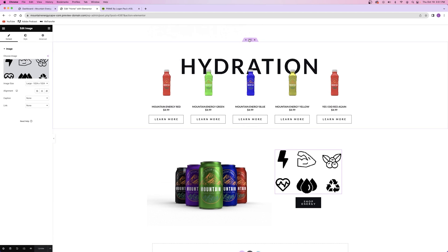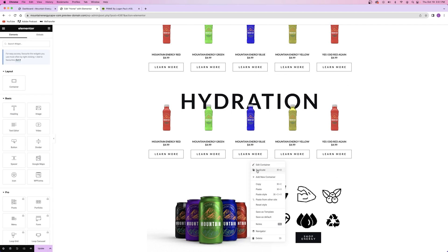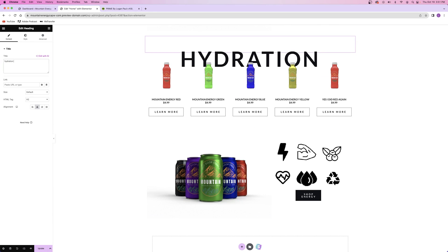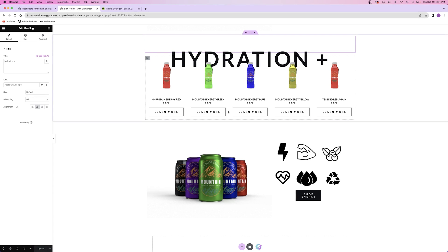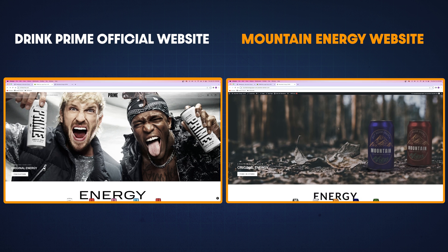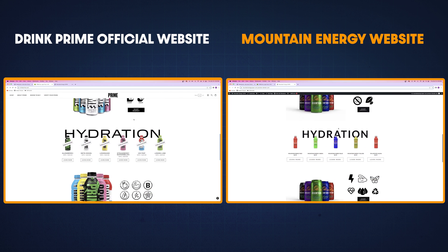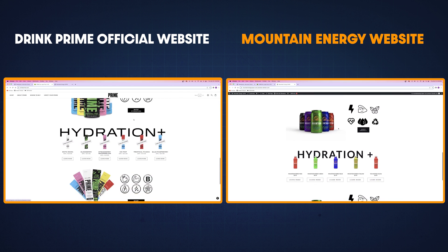If I was really trying to recreate this as identically as possible, I could easily Photoshop more pictures. But the Photoshopping takes way longer than the web designing, so you guys are just going to have to put up with my laziness and use a little imagination. And just like that, the homepage is complete and it looks pretty much the same as the Drink Prime website, so I'm pretty satisfied with how it turned out.